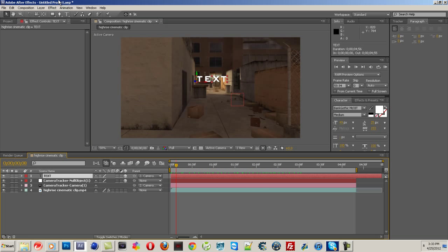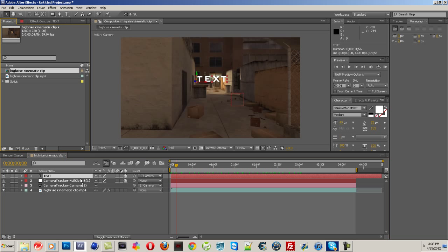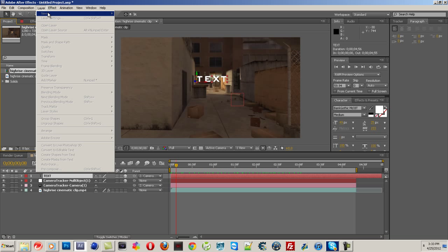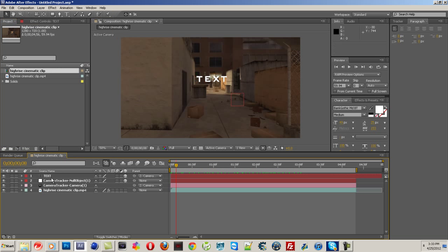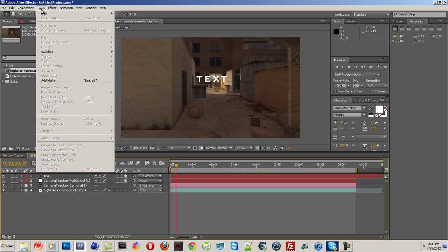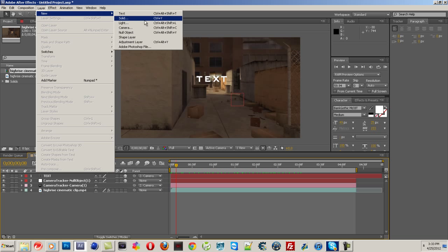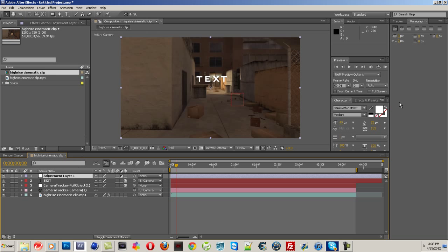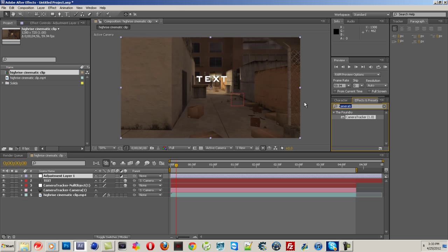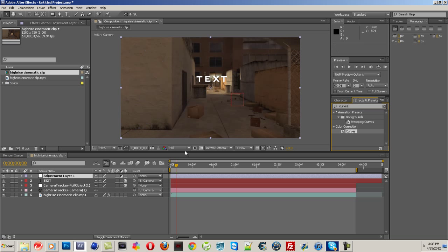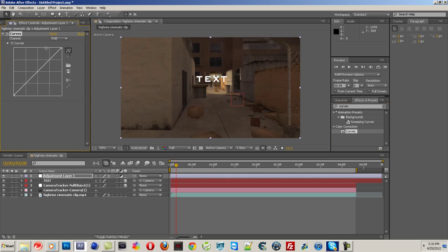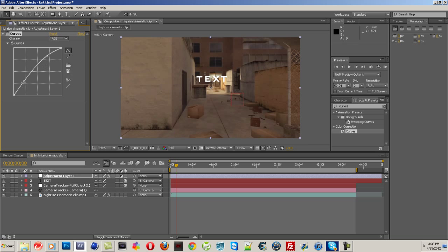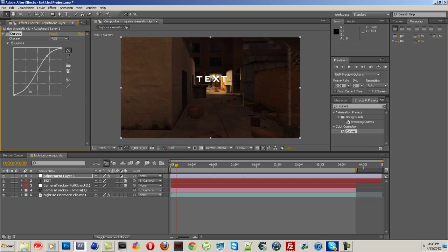But 2D text, I just think it looks better too, and then you can do certain things to it, like just add some color correction. I'm just going to do something simple. Go to Layer, New, Adjustment Layer. Let's find Curves. Put some color curves on there. Make it a little bit darker.